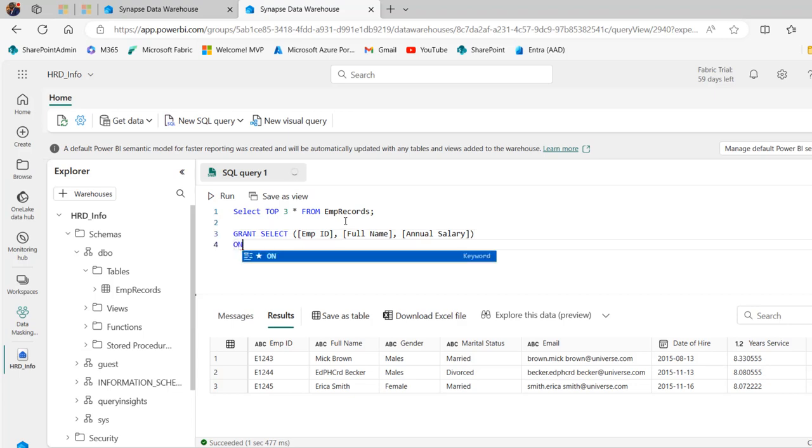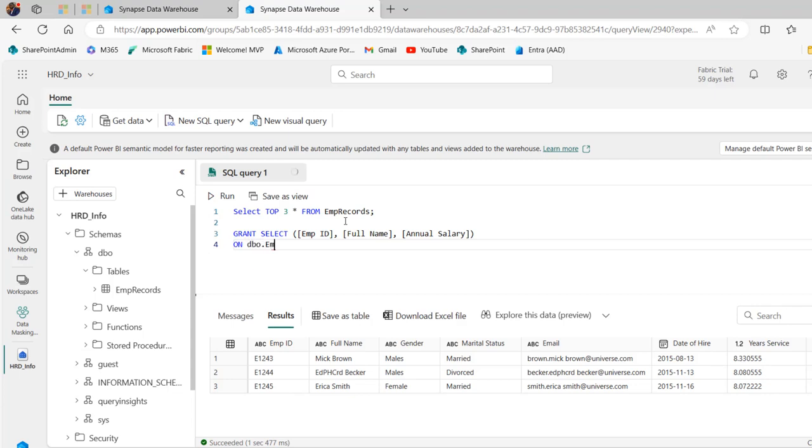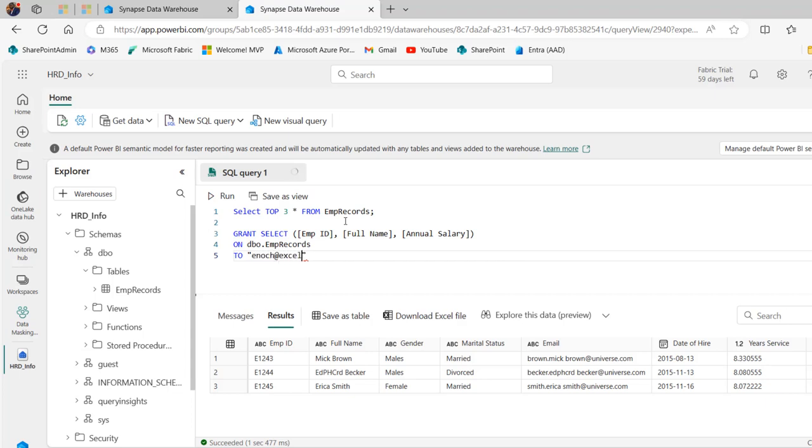Now we need to specify the name of the schema and the name of the table. So we have to use the ON keyword. So on dbo.emp_records and the grantee will be to inside double quote Enoch at exceljetconsult1.onmicrosoft.com. So let's check it out.